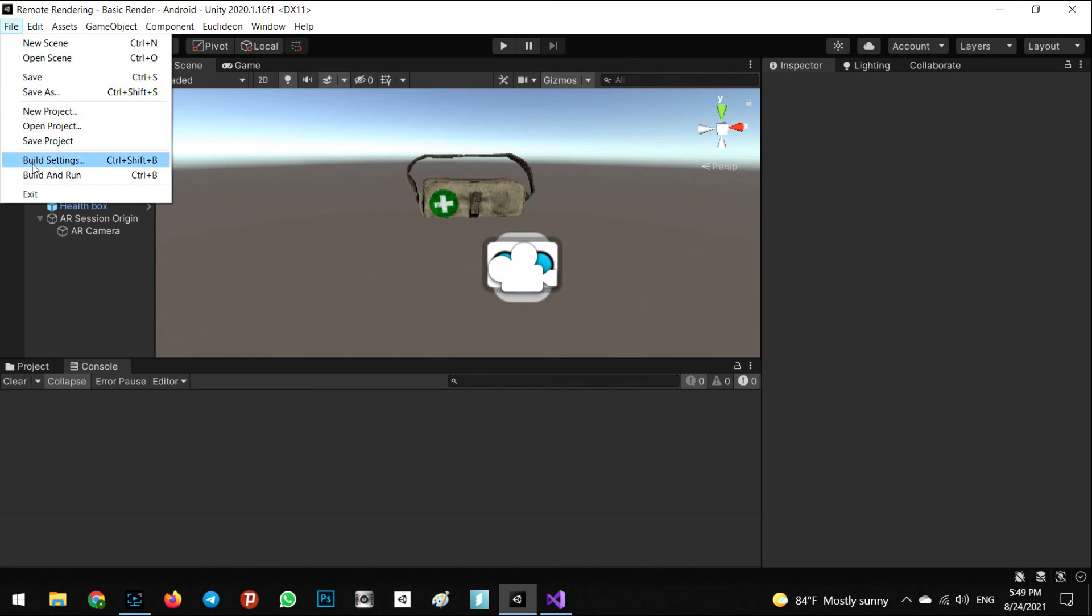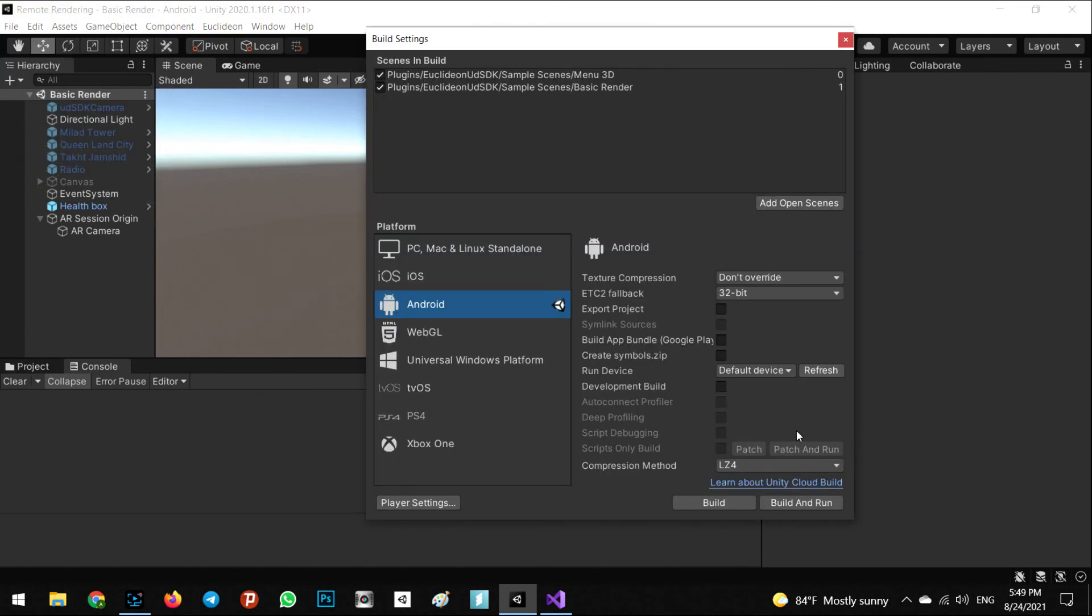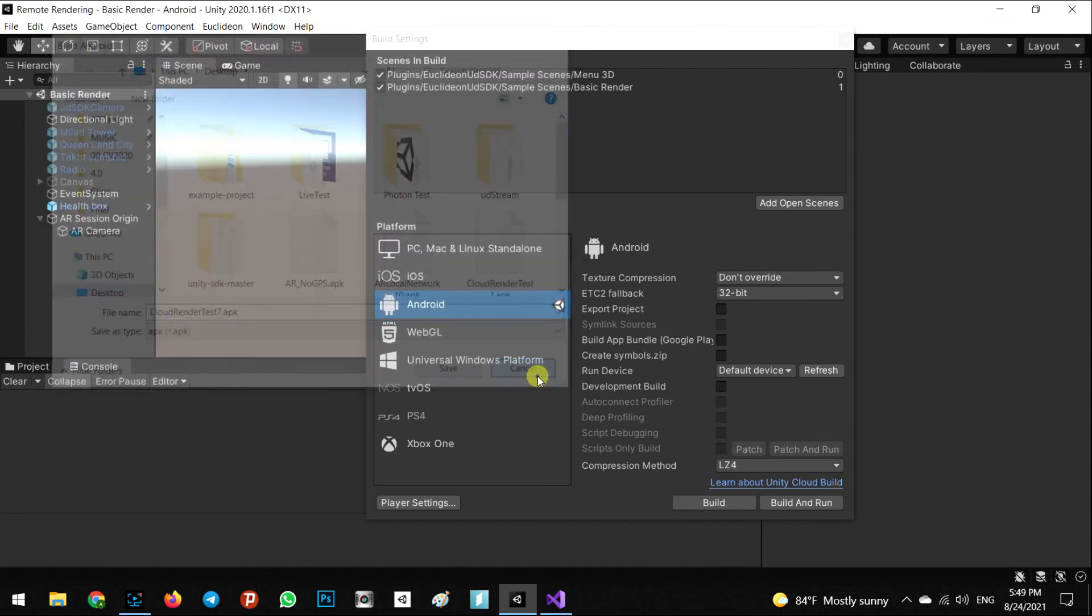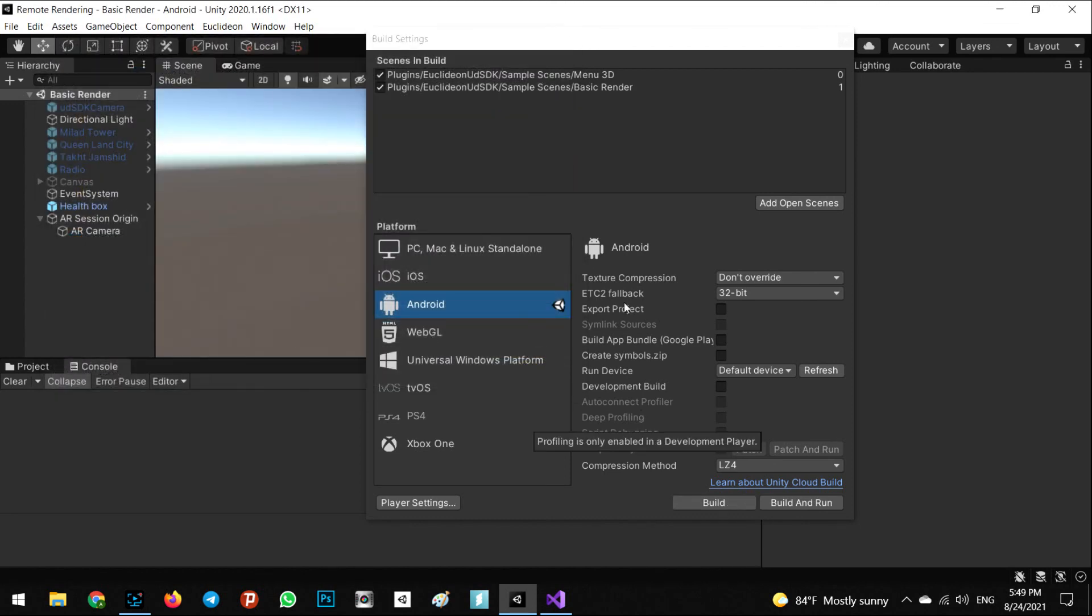Now let's see what will happen after we export an APK. For export, we have to go to the Build Settings, select the Android platform, and click on Build. You need to write your specific name and place and click on Save. Let's do the next step and see what happens on the Android phone.